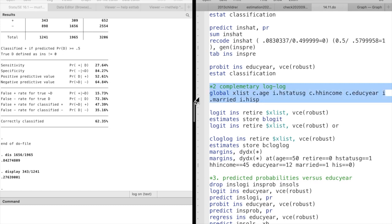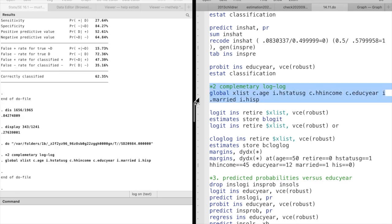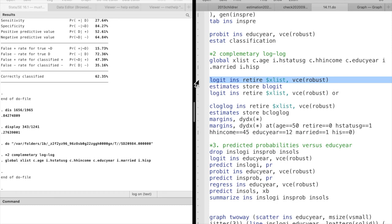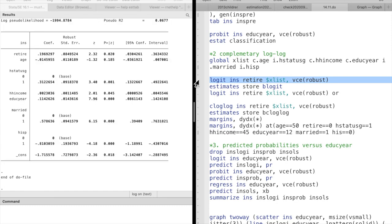In question 2, we are using a new specification, the complementary log-log model for the binary outcomes.